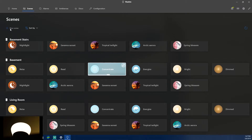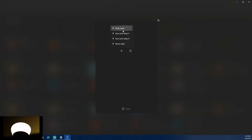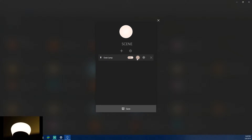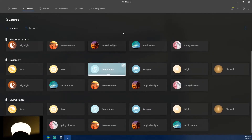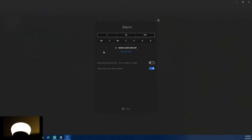You can sort scenes by name or last updated, or add a completely new scene. This lets you personalize — for example, if you want a specific scene for the desk lamp you can create it. You could even set up a 'Christmas time' scene with Christmas colors and apply it to all your lights.